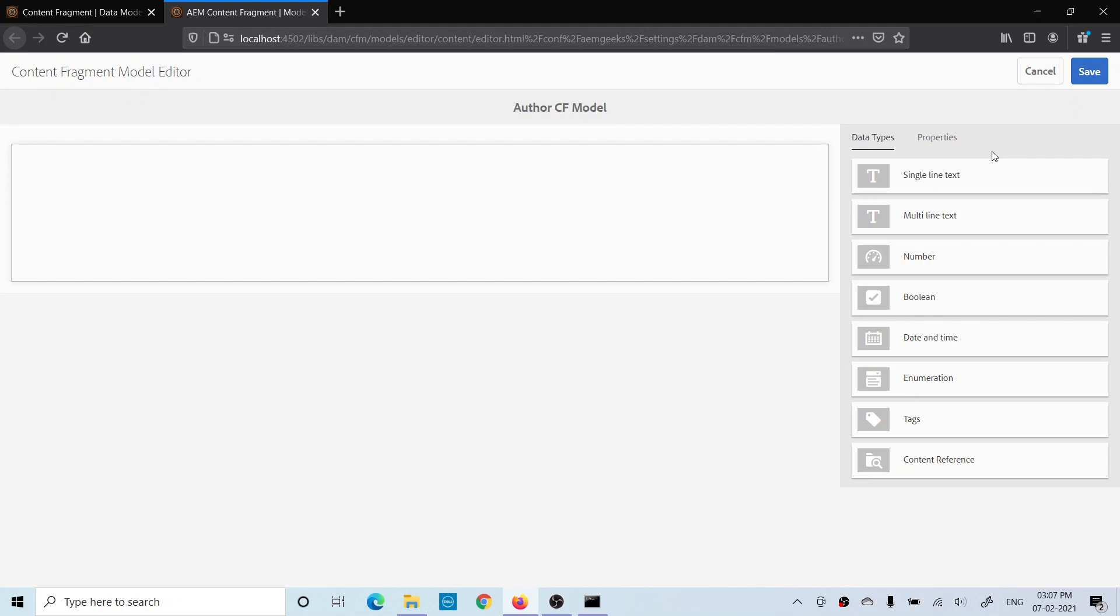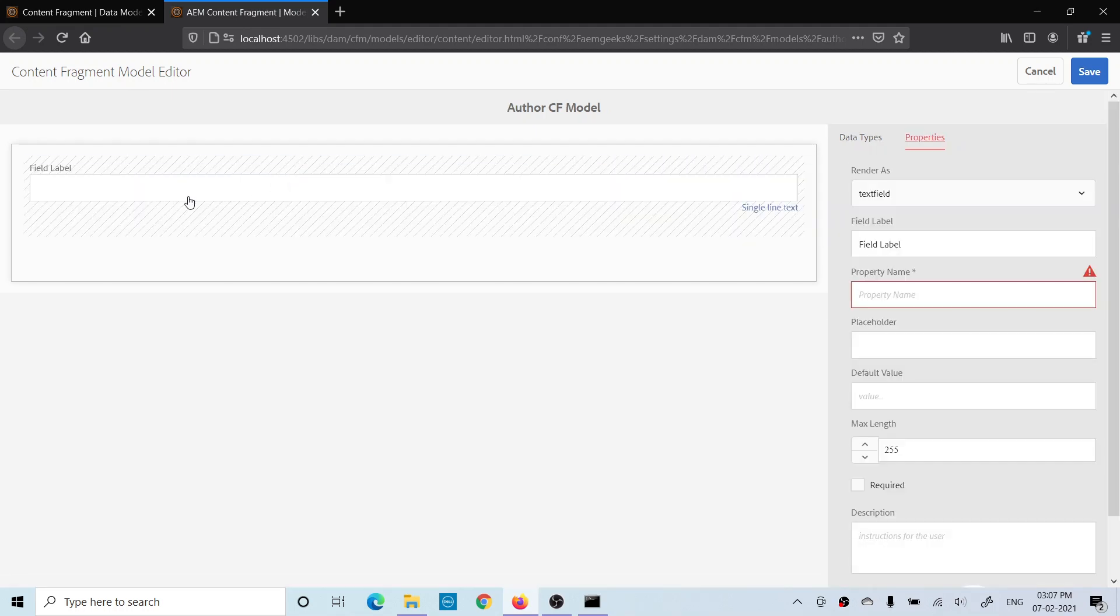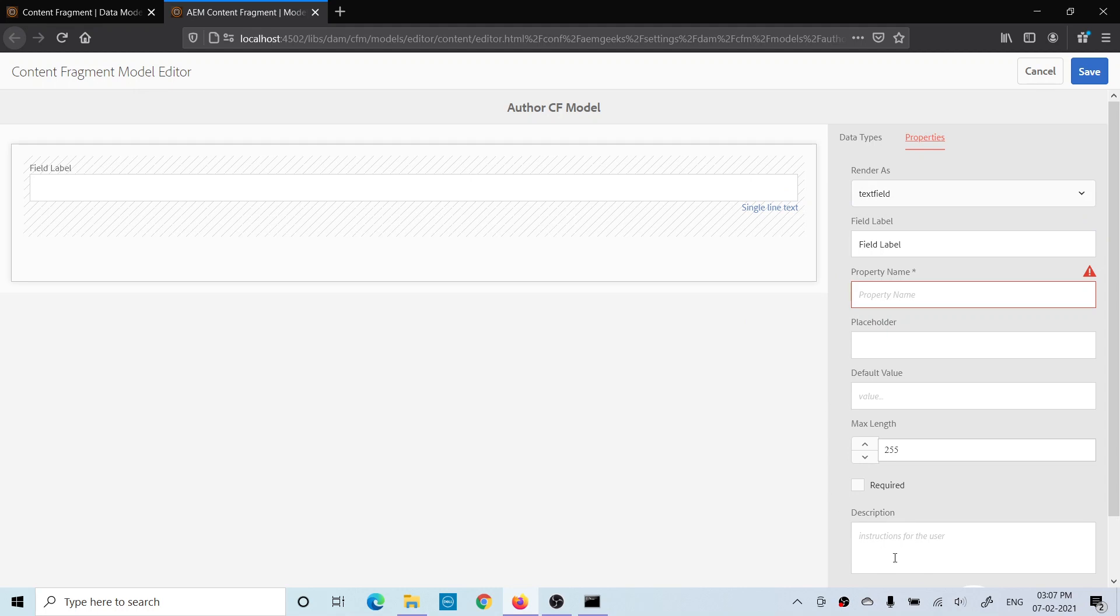Now you can use any field for your content fragment model. Let me add this first single line. Click on this. On the right-hand side you will find the property box. You can update the behavior of this field and the necessary properties. The first field is how do you want to use it: either text field or multi-field. I'll explain what multi-field is.